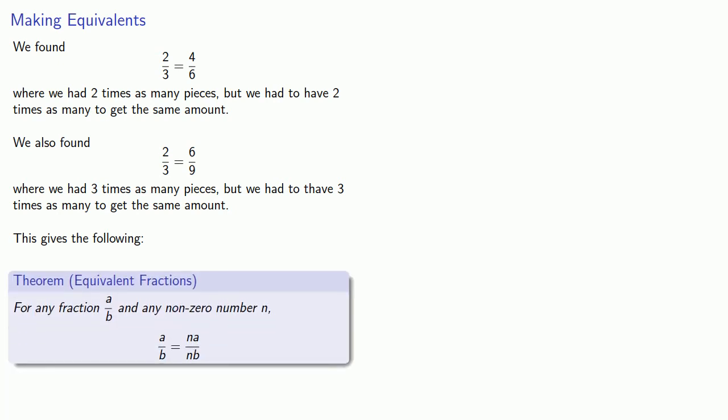And so we'll say that in general, for any fraction a over b, and any non-zero number n, a over b is equal to n a over n b.